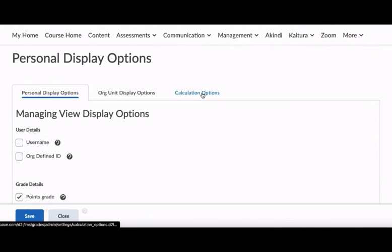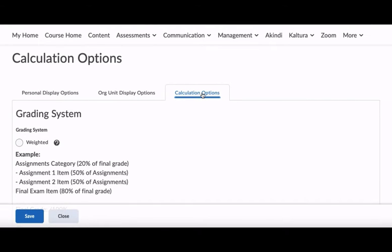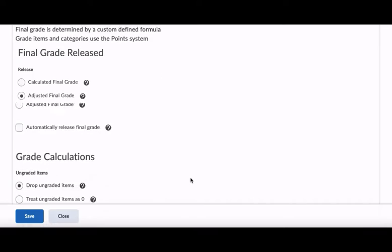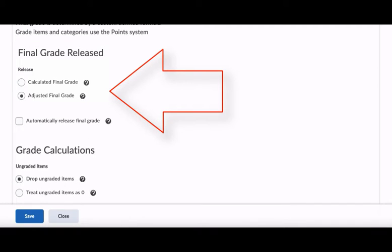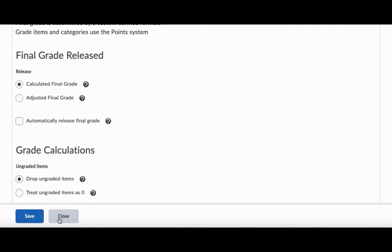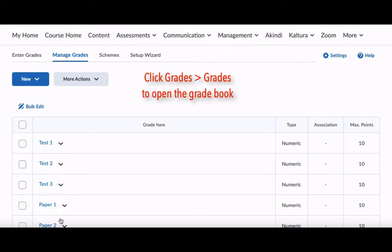In this case, adjusted final grade is the one I'm releasing. Close. Alright, let's get started! In your Oaks class, click on Grades, and once we're in the gradebook, we'll choose Enter Grades.